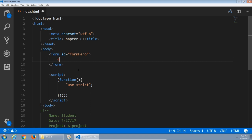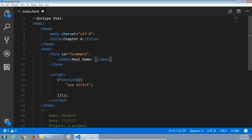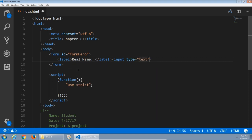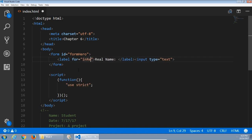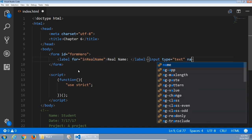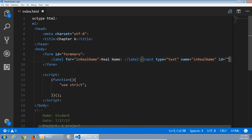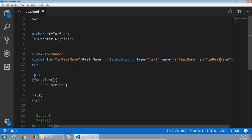HTML form tag — this needs an ID so I can reference it, called form hero. There are going to be input fields, so first we'll start with a label. This is the text that appears next to the input field: real name. The input itself, type text. The label that I wrote at left, I need to link it with the input field at right, so I'll add a for attribute of real name. This will be an input of real name, so it needs a name attribute exactly the same as the for, and then an ID exactly the same as the for.